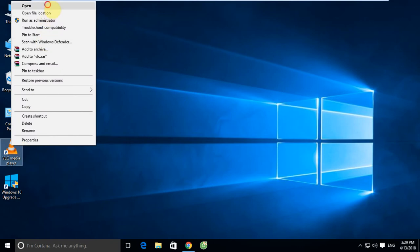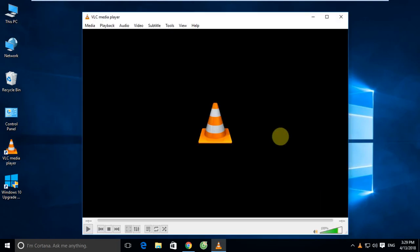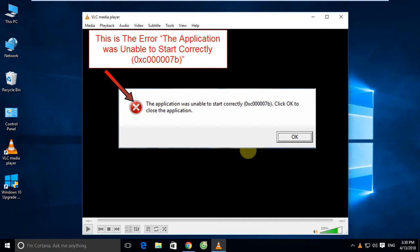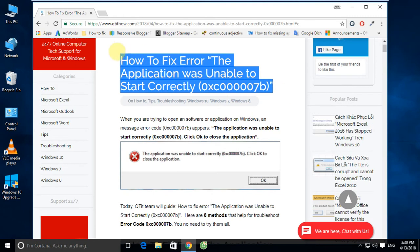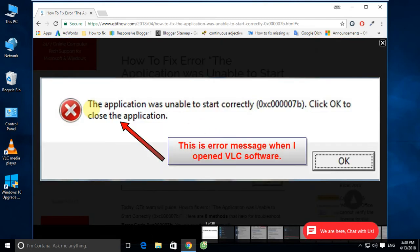Now I will open VNC media software. You can see on my desktop I cannot open it normally, and an error message appears: 'The application was unable to start correctly.' You can see the detail. Now we will fix this error code.